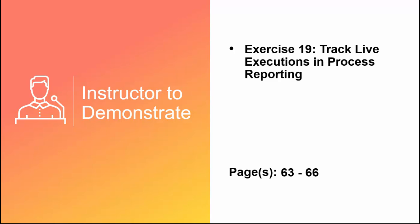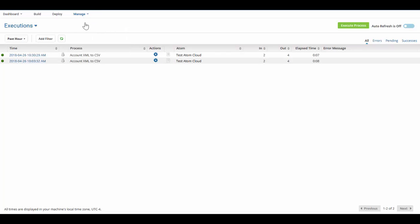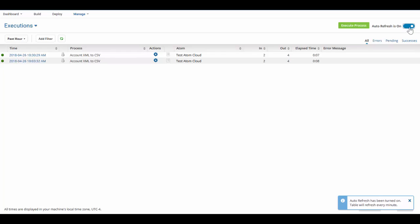I'm now going to demonstrate Exercise 19 to track live executions and process reporting. We are in the process reporting screen — we are going to click on Manage and Process Reporting to get here. Currently the auto refresh is off; if I turn the auto refresh on, it will be turned on and the table will be refreshed every minute.